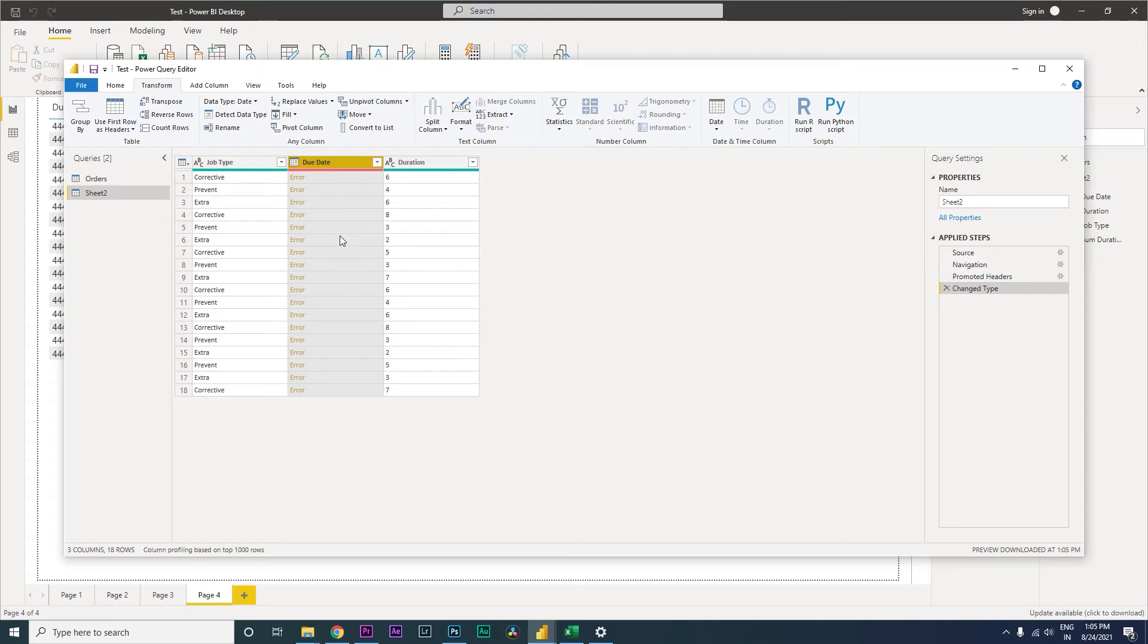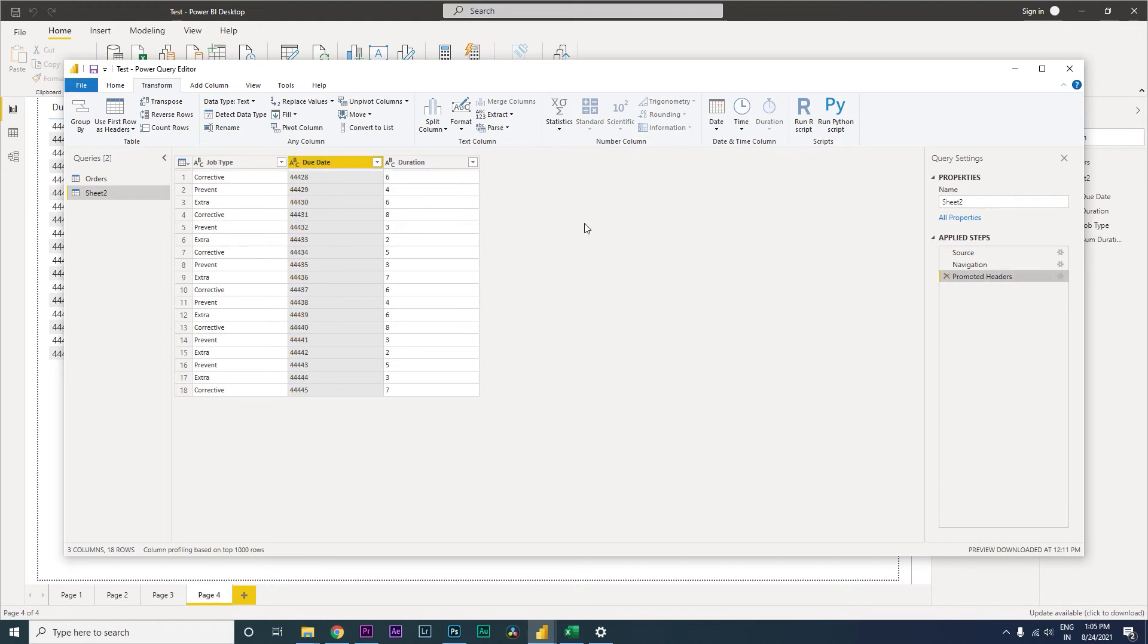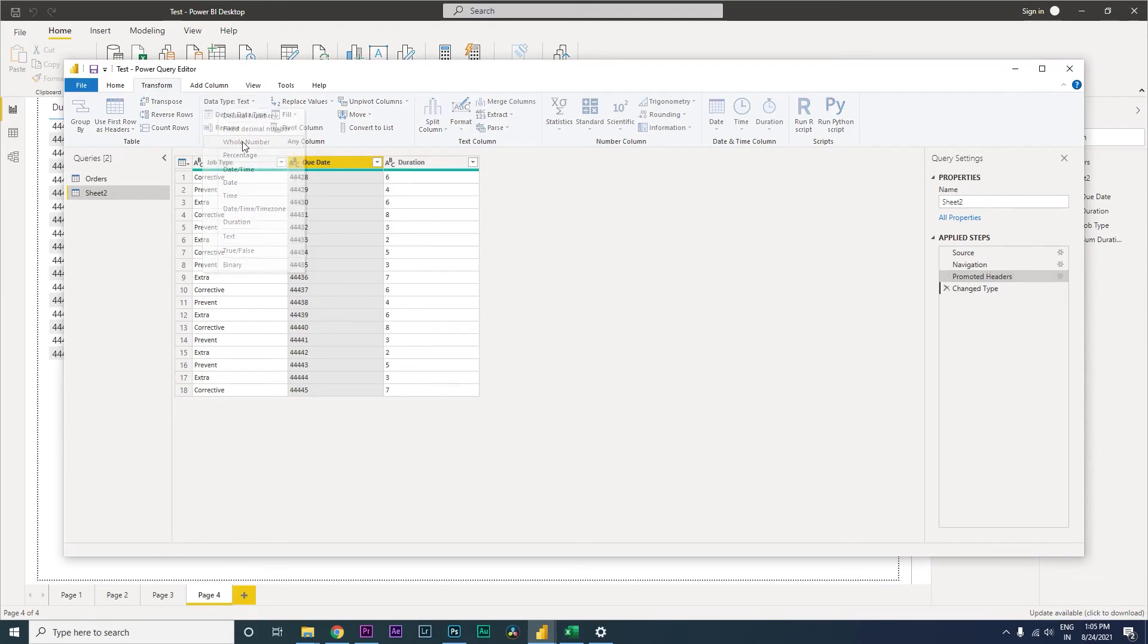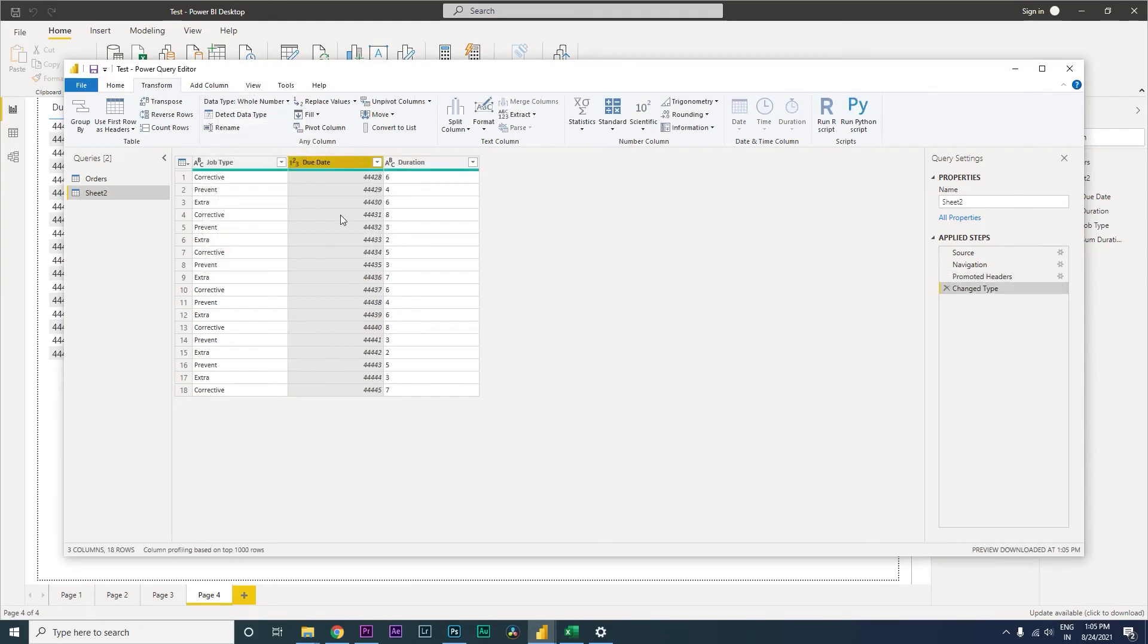Now let us go back and remove the step that we just applied. Okay, so we have the text. Now what we need to do is we need to go to the data type text and select whole number. The moment you select whole number, Power BI will classify that particular column as a number.